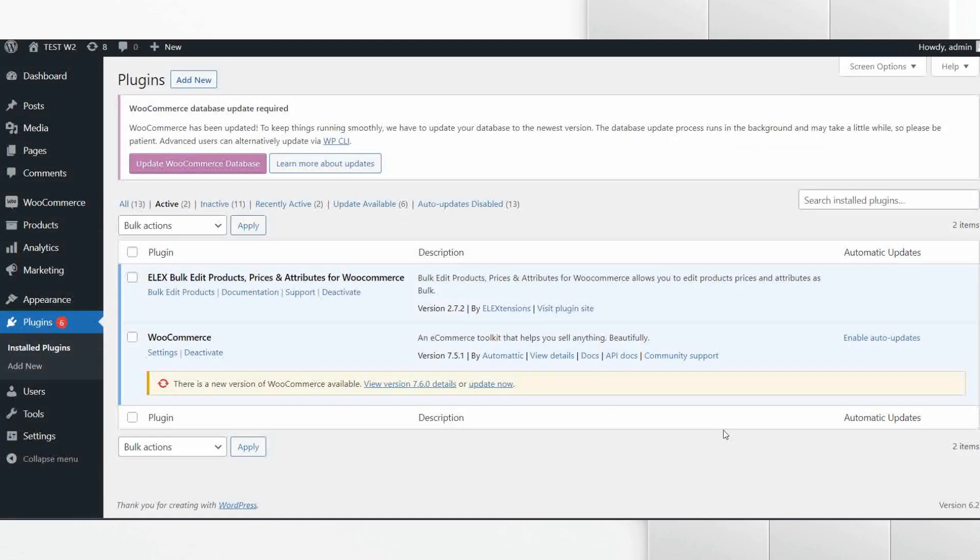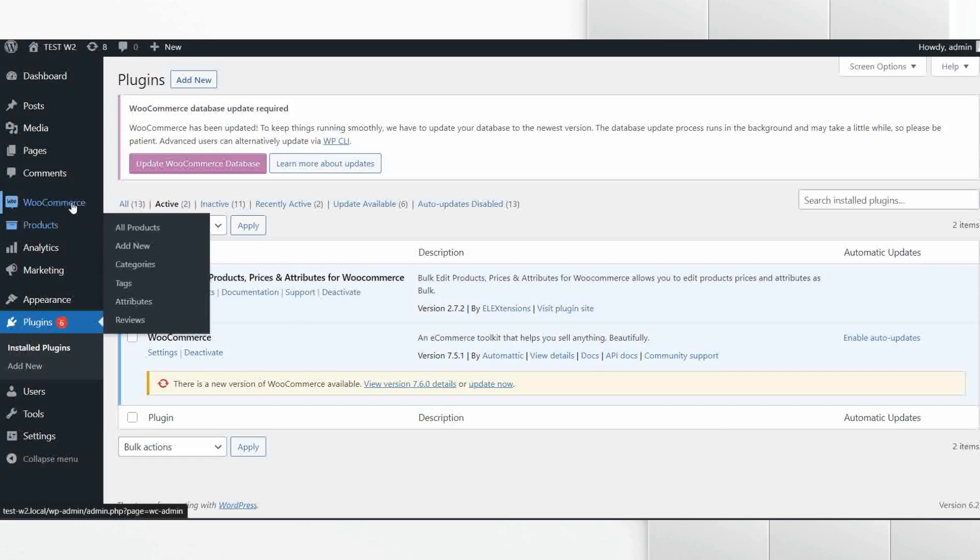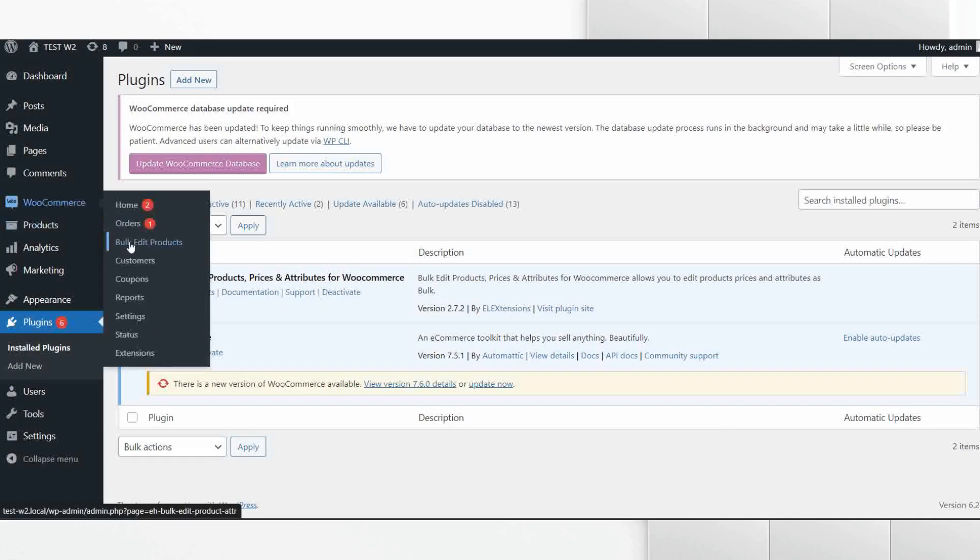As you can see we have installed the required plugins. Let's go to the plugins page to bulk edit the tags. For that, hover your mouse cursor over WooCommerce then click on Bulk Edit Products.